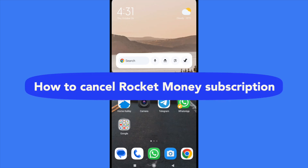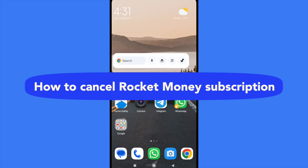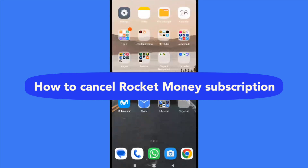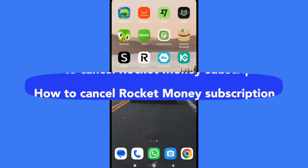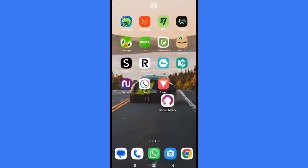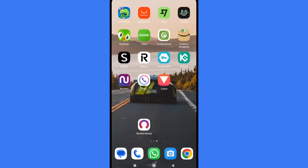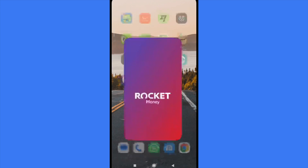How to cancel Rocket Money subscription. Hello everybody and welcome to our channel. Today you're going to learn how you can cancel your subscription here in the app Rocket Money, so please watch till the end to properly understand the tutorial.